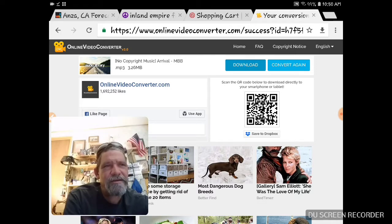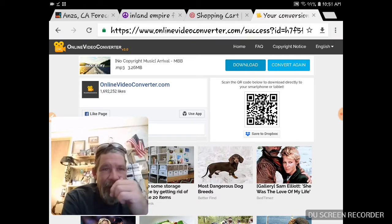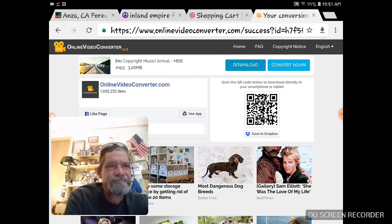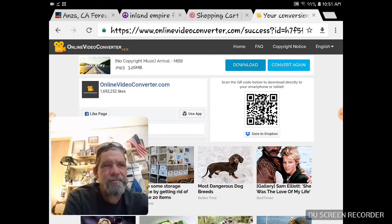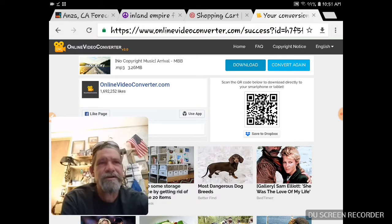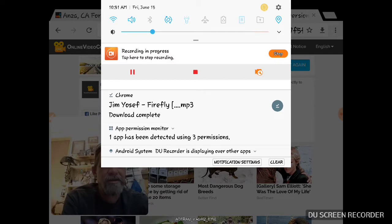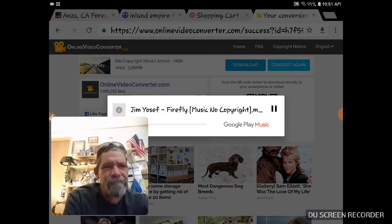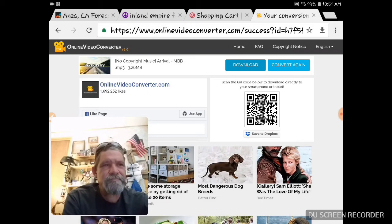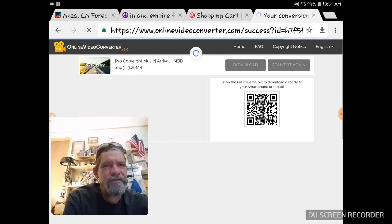Usually within one or two seconds it starts downloading the song. I'm probably downloading it four times now — watch — download complete.